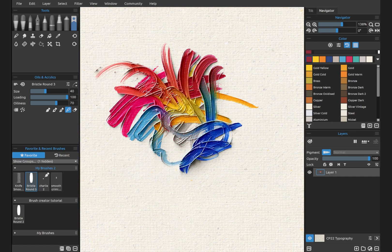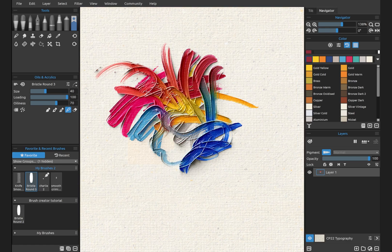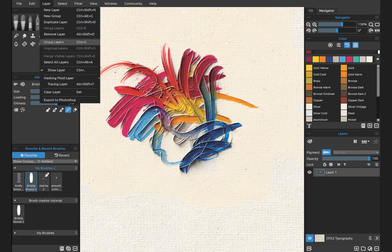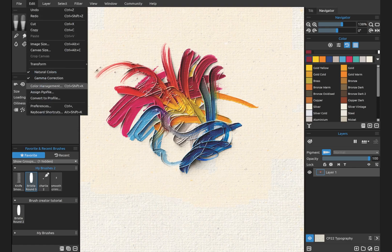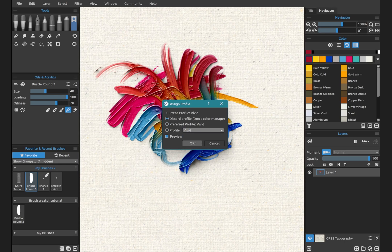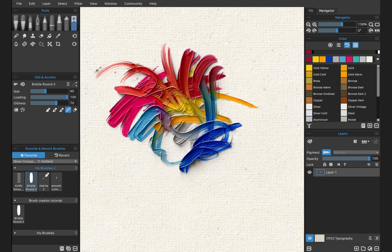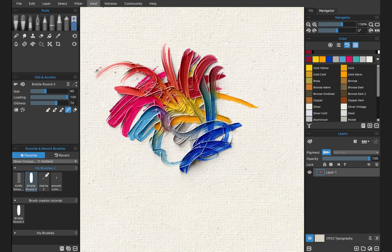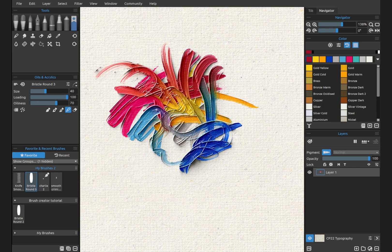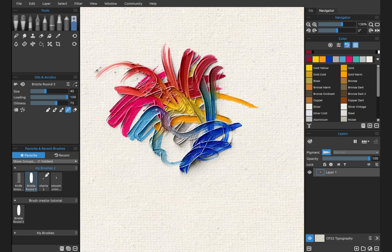Here when we turn gamut warning off, you know those colors are not going to be accurately represented. Let's go ahead and change that back. Choose Don't Color Manage because I'm not looking at printing. And with that selected, notice proof colors and gamut warning are enabled because they don't have relevance to a non-color managed canvas.